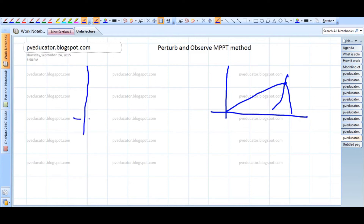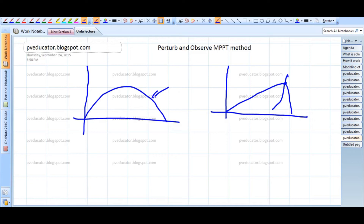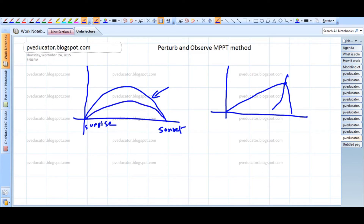During the whole day of operation, we have a semicircular curve of irradiation where this is the sunrise and this is the sunset, and similarly the temperature curve varies with the increase in irradiation. So during the course of a whole day, this change in irradiance will dynamically change these PV curves. Therefore, we need to have some tracking method.